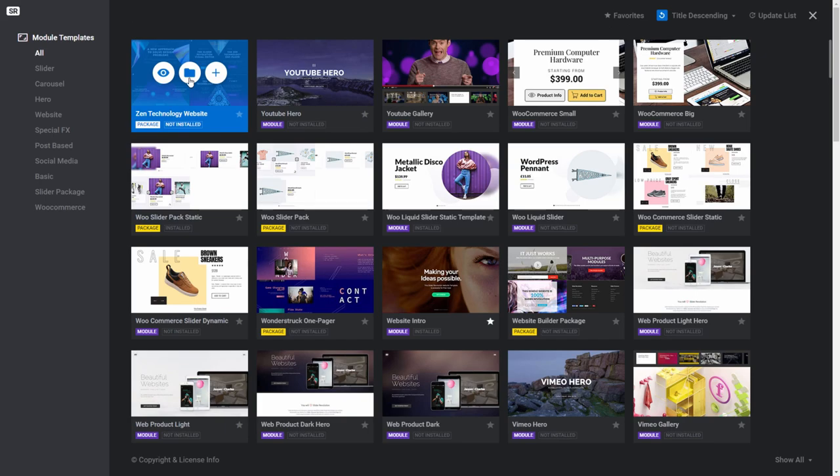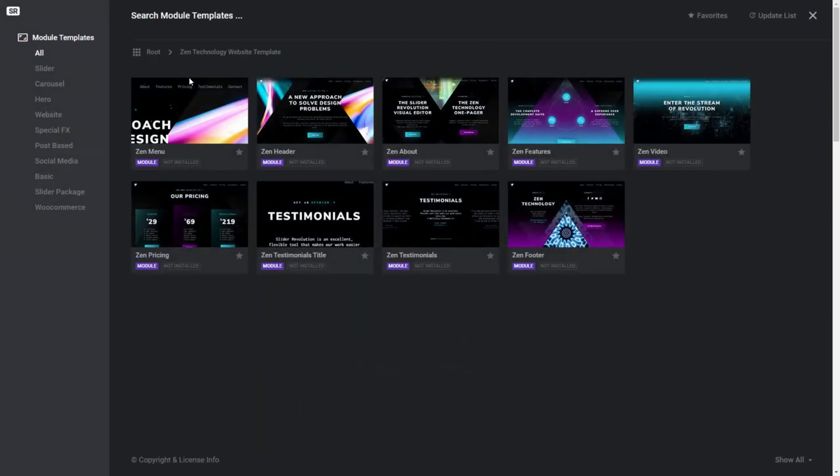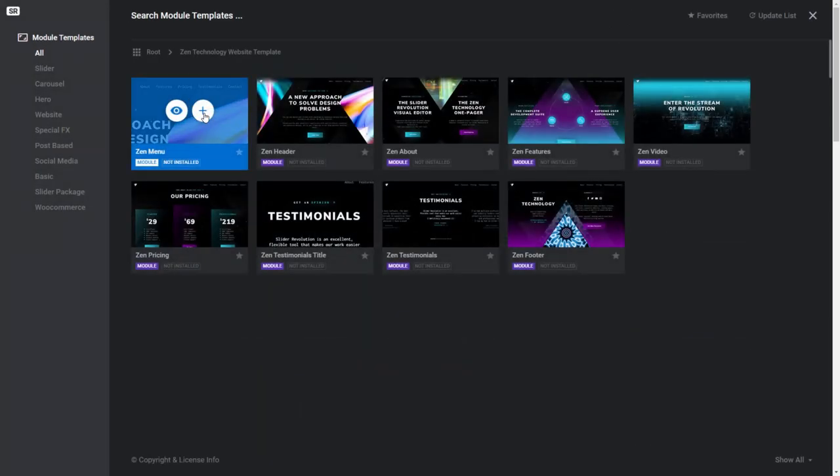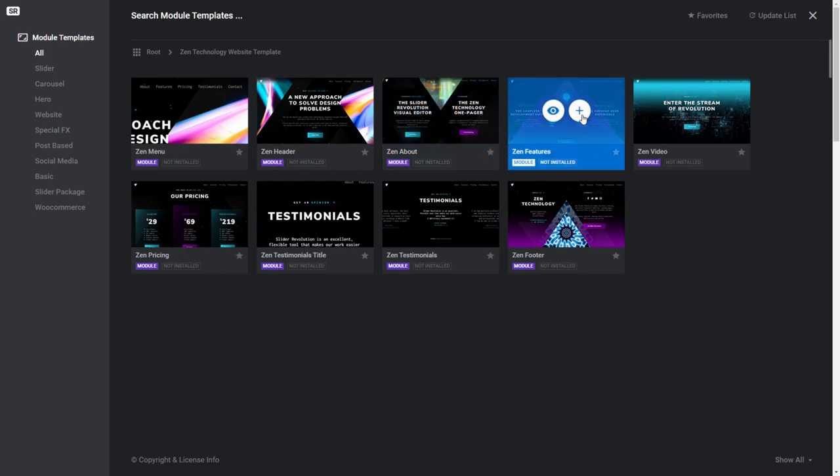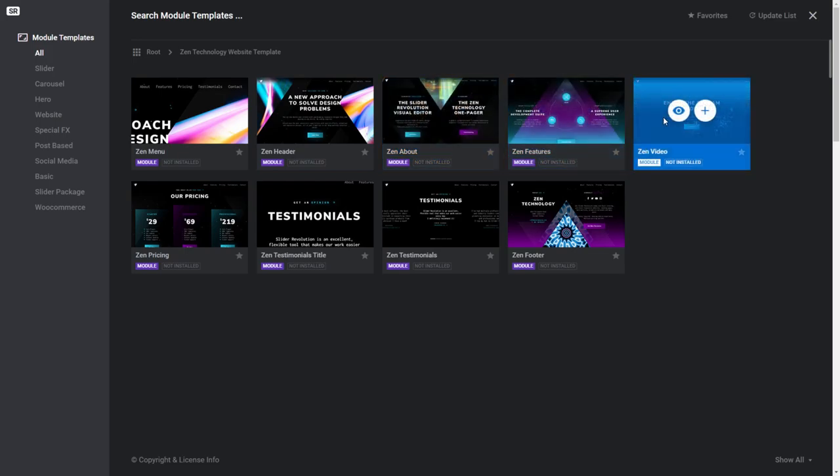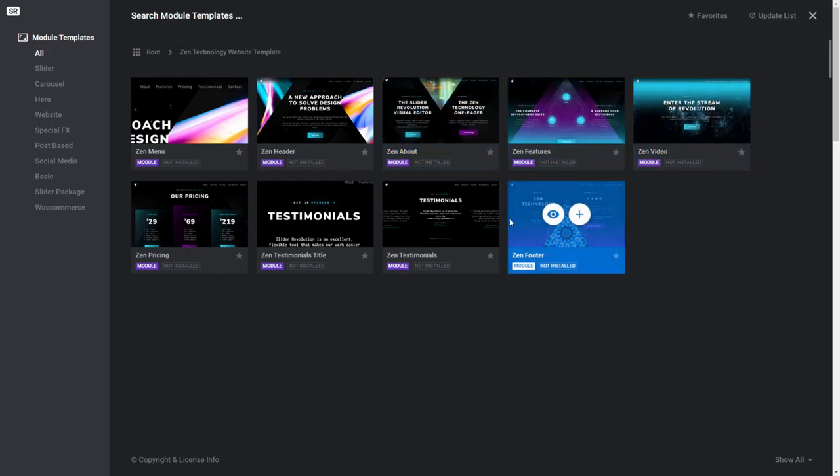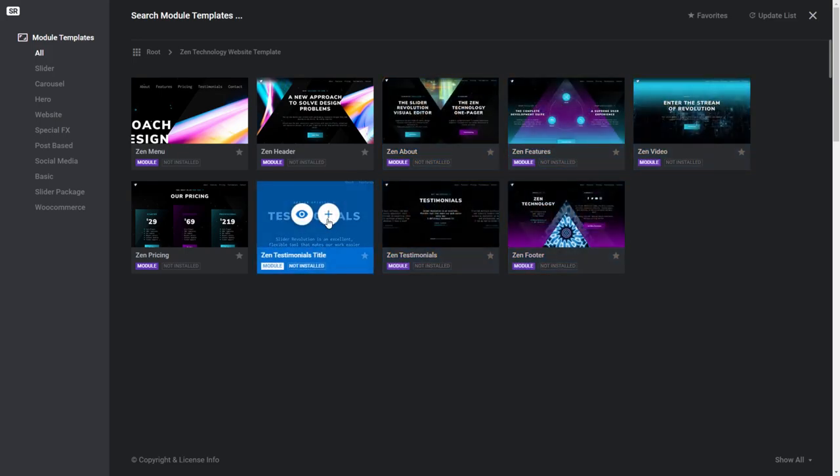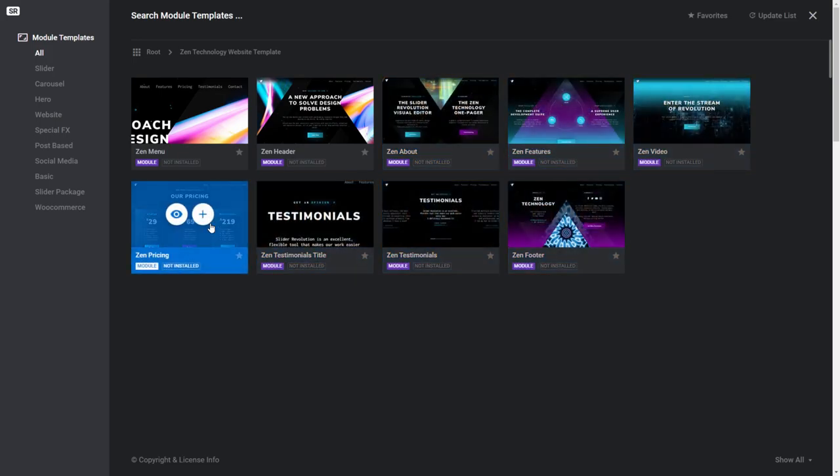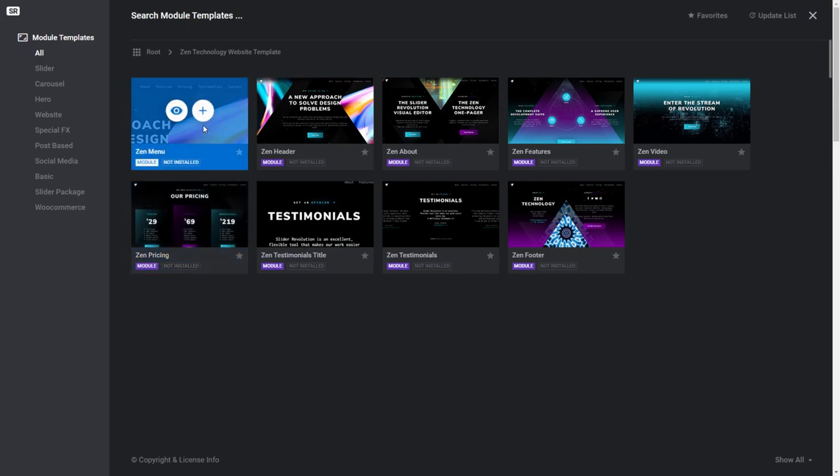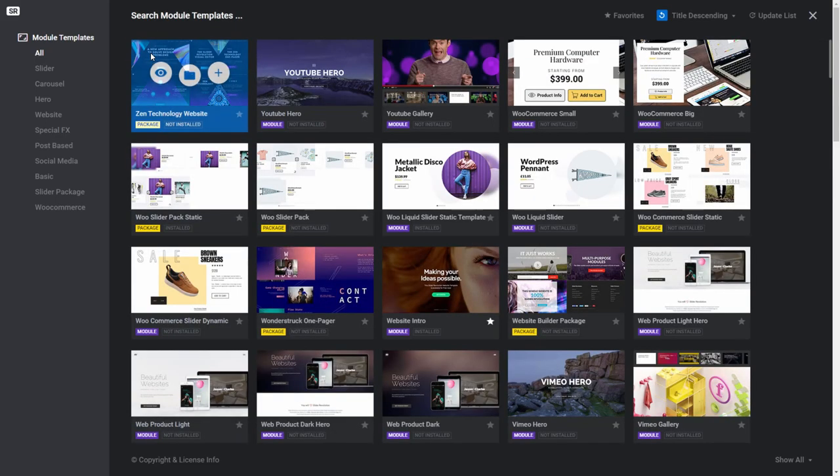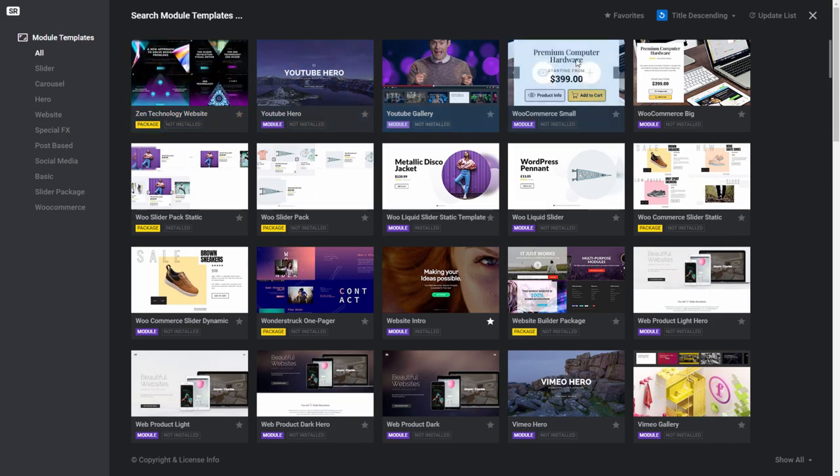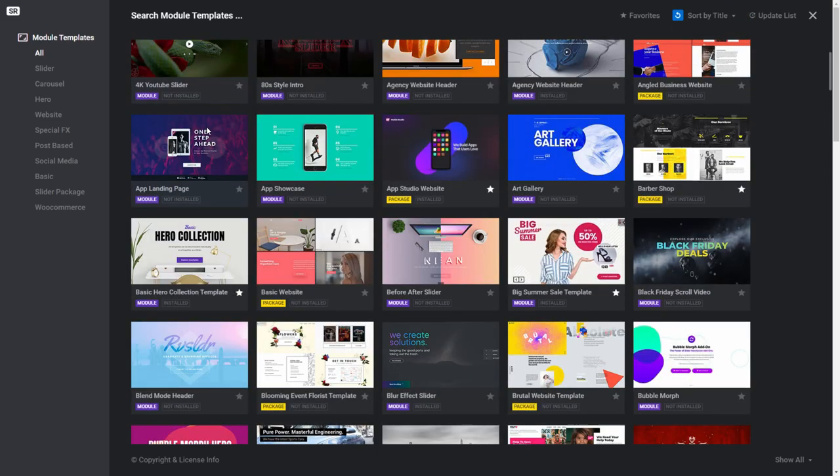Clicking on the folder icon will take you to a view of the contents of the package, where you'll be able to see all the different modules that come with that package. You can install any one of these modules by itself, or you can back out of the folder view by clicking the root breadcrumb trail icon, and then install the whole package to get all of its contained modules in one hit, which is handy since packages usually contain various modules that are designed to seamlessly go together.